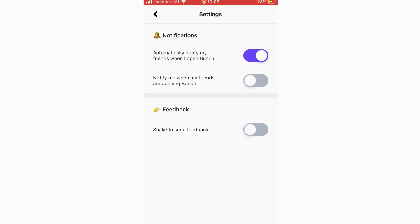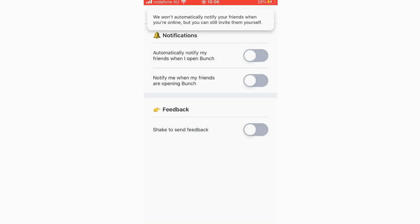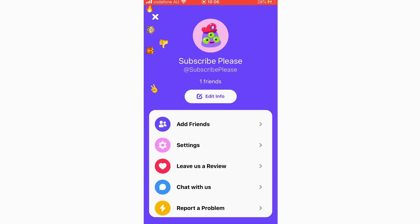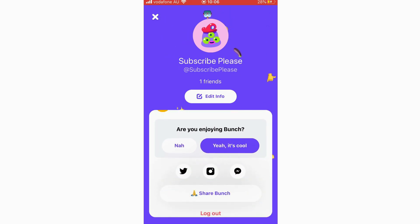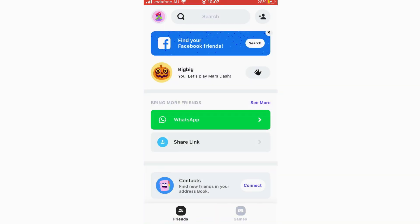In settings you've got notification options. It says 'automatically notify my friends when I open Bunch' — if you don't want that you can toggle it off. You can also toggle 'notify me when my friends are opening Bunch.' There's also an option to send feedback, leave a review, chat with support, report a problem, and share the app. The log out button is also at the bottom of this settings page.